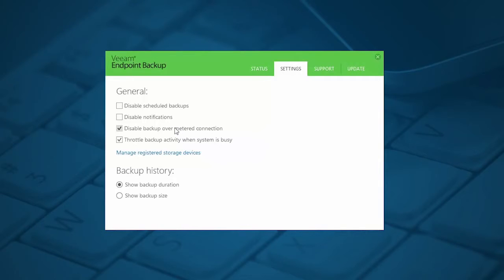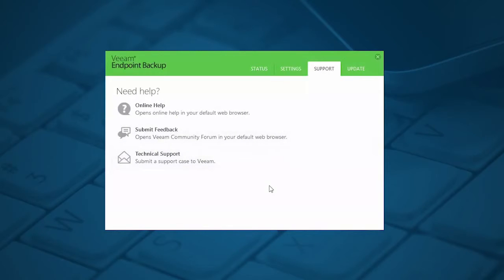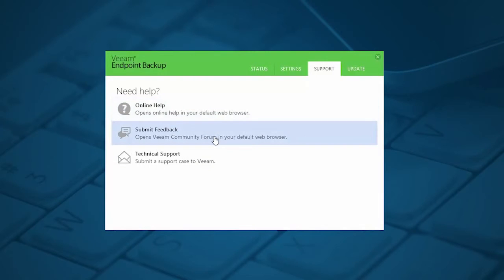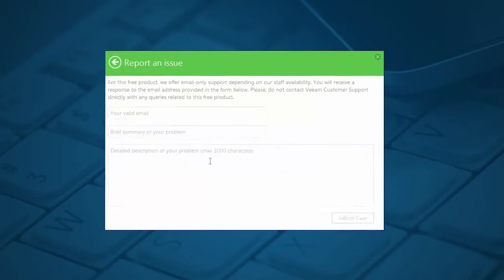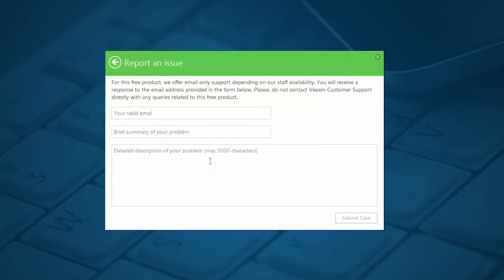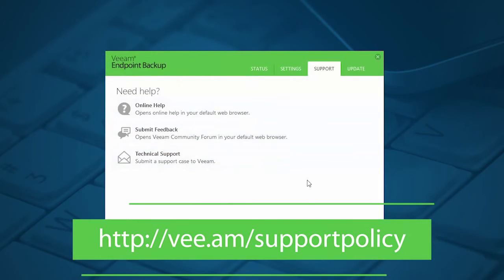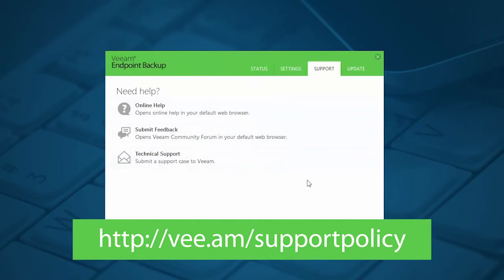Veeam Endpoint Backup 3 is a free product, but that doesn't mean we don't offer any support. Veeam has always offered support for our free solutions, and with Veeam Endpoint Backup 3 you can check our online knowledge base, submit feedback, or search through our very active forums, or generate a support case from within the UI that will automatically collect the needed logs for you and submit it to our support team. For more information on our support, visit the URL shown here.